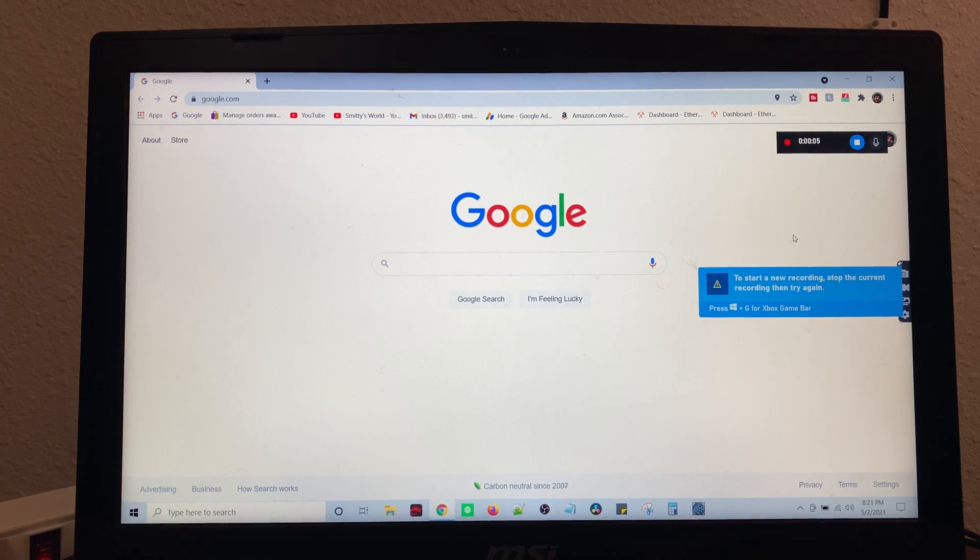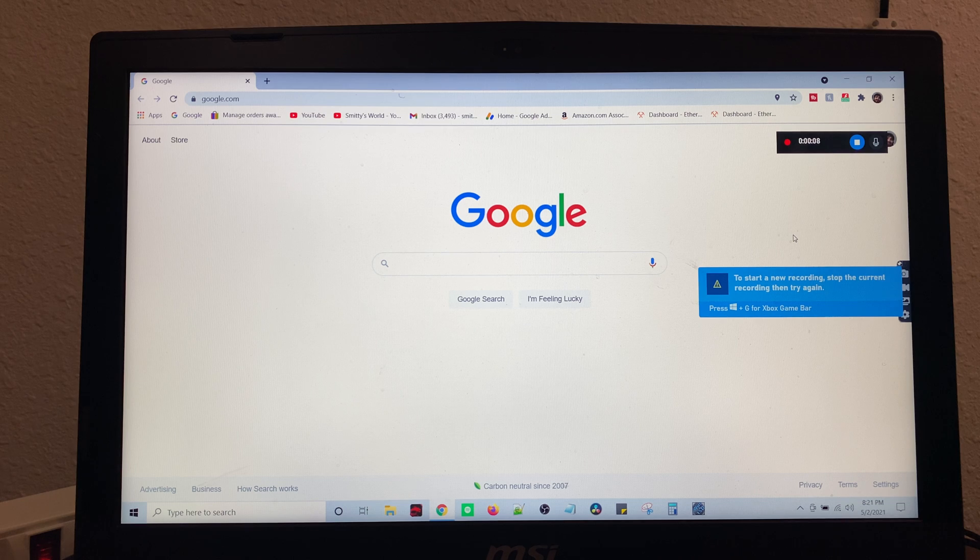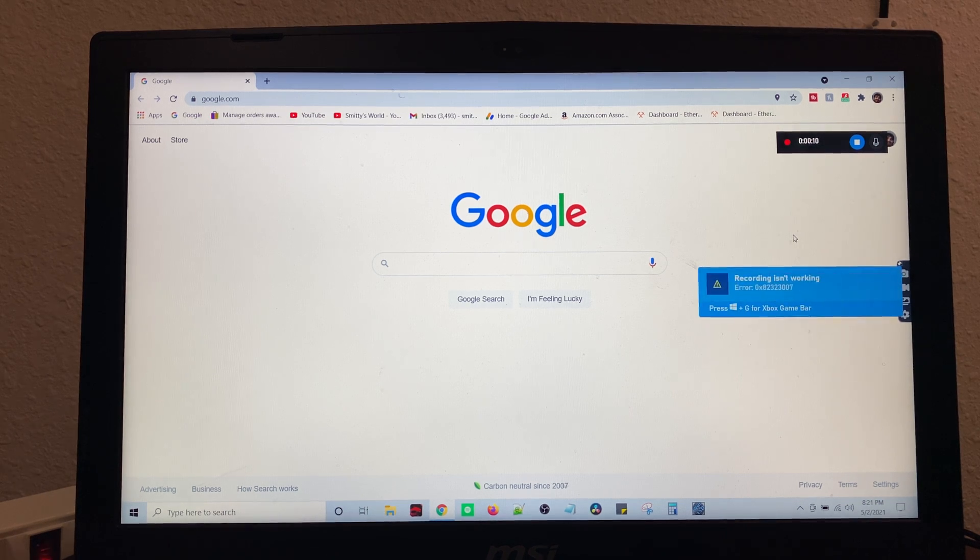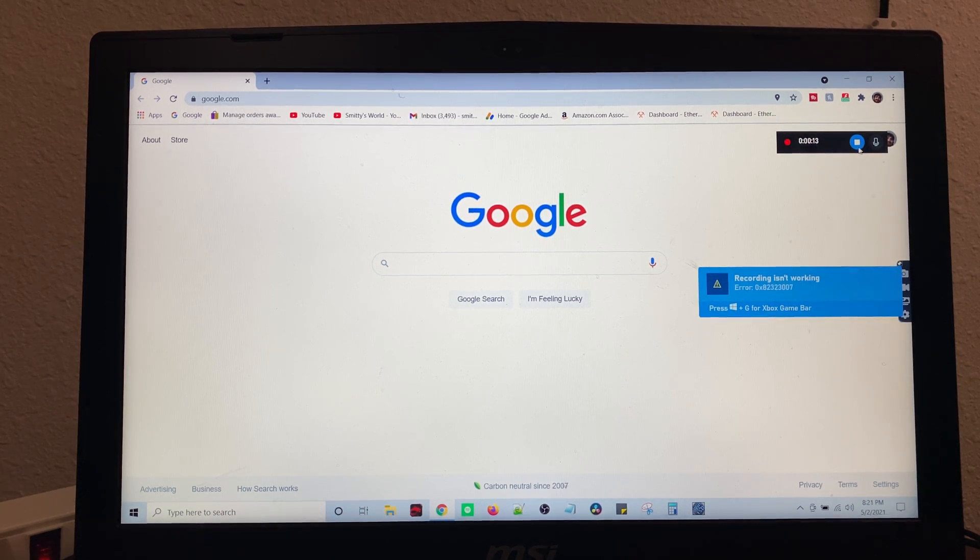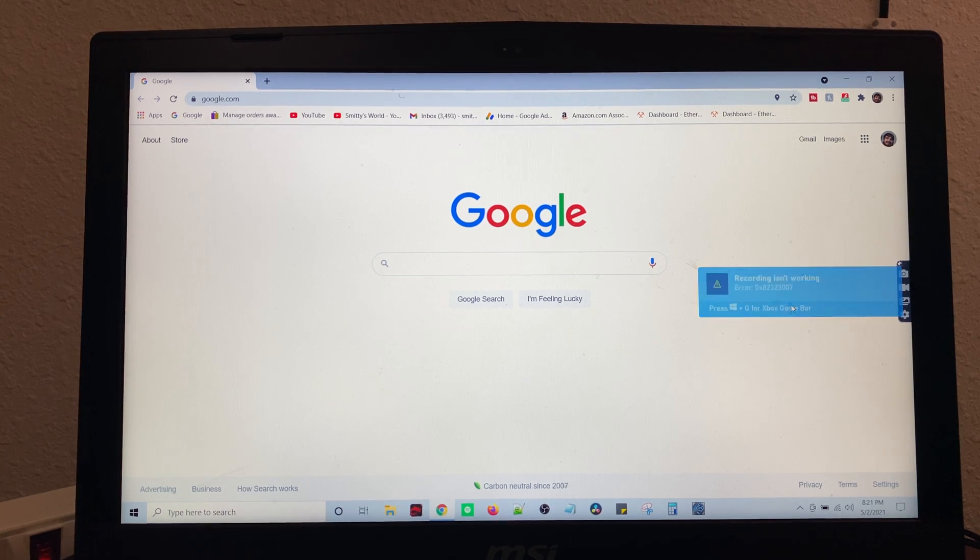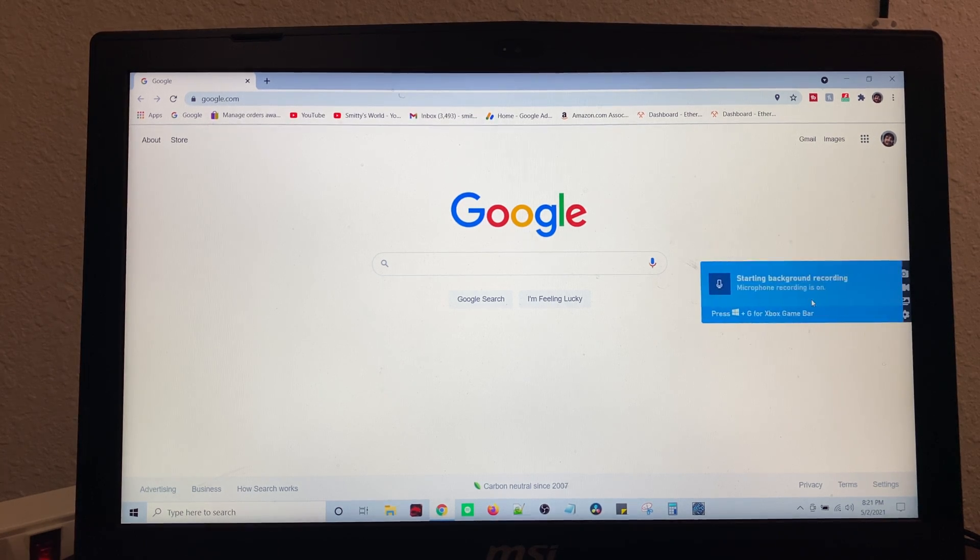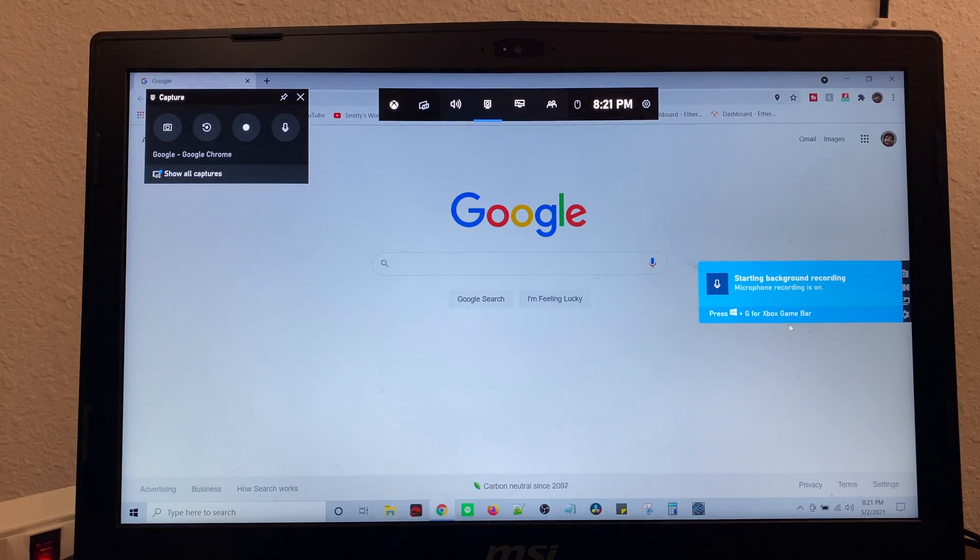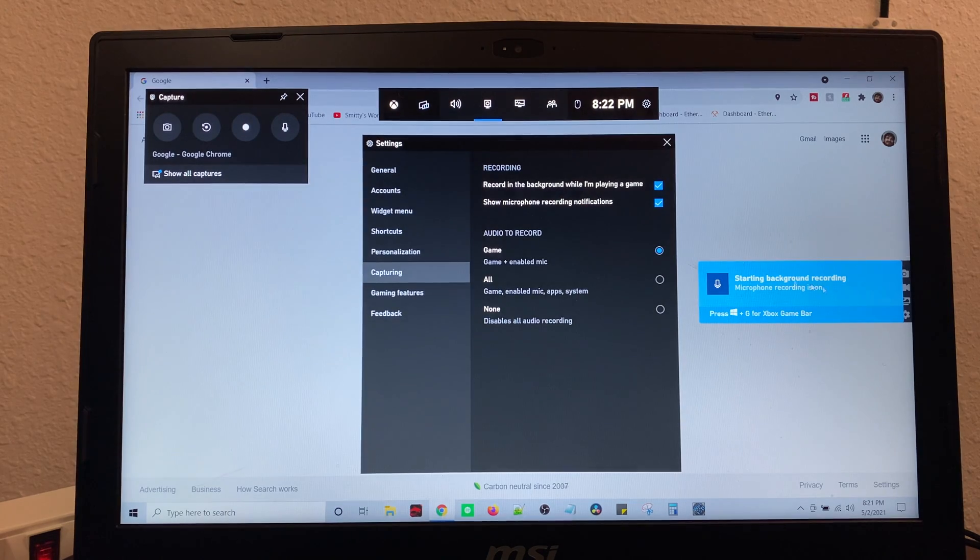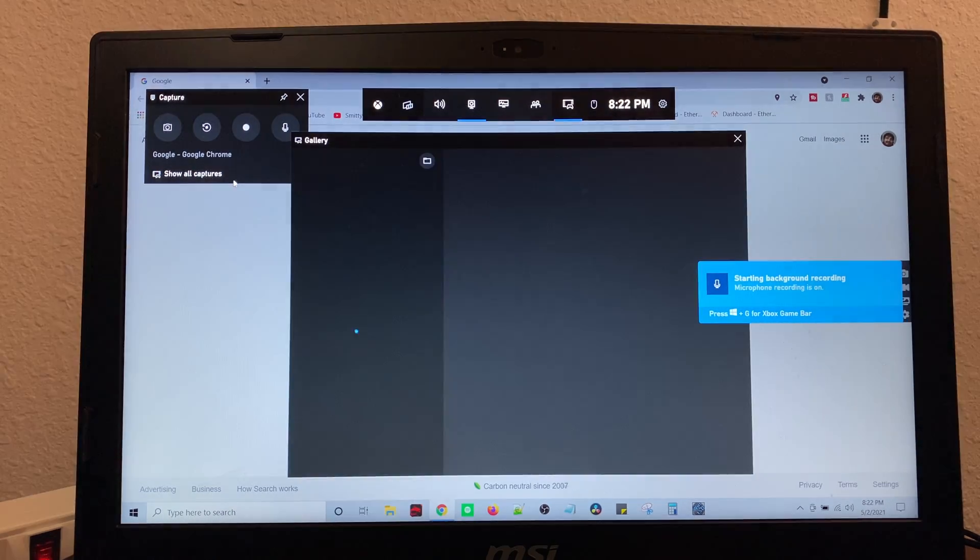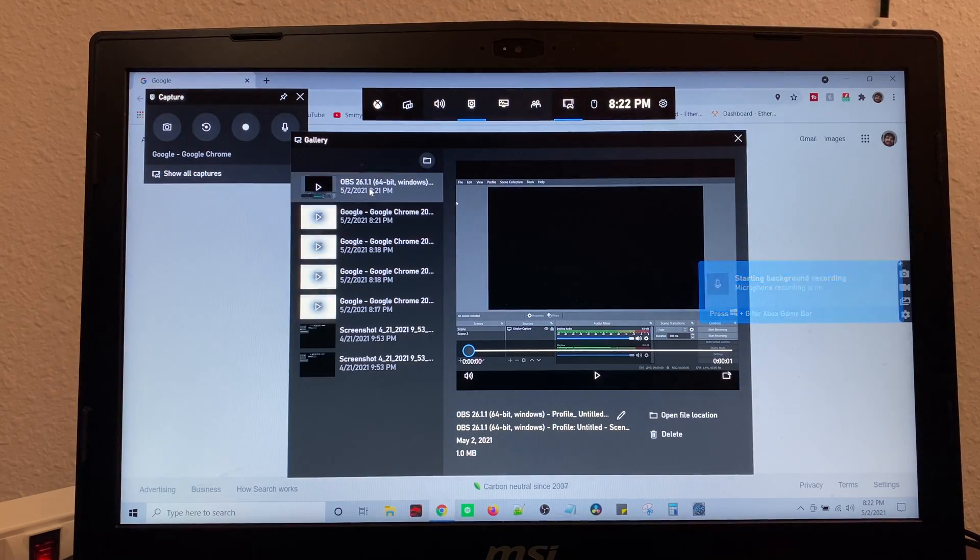So it has to do with what kind of browser window, what kind of game you have up. You can record whatever you want by clicking the Windows and G and then you can click it. And you can start your recording and I can show all captures.